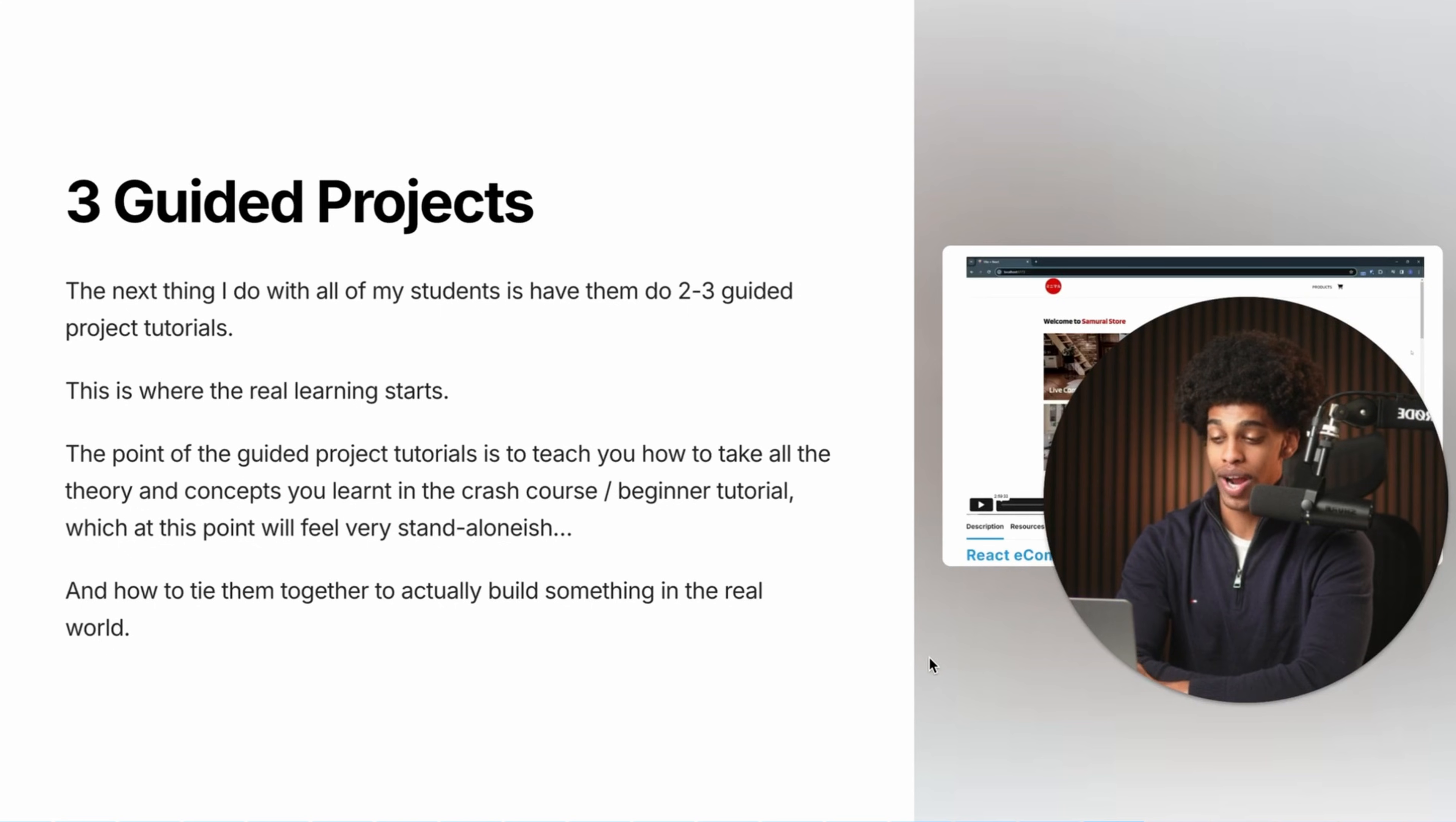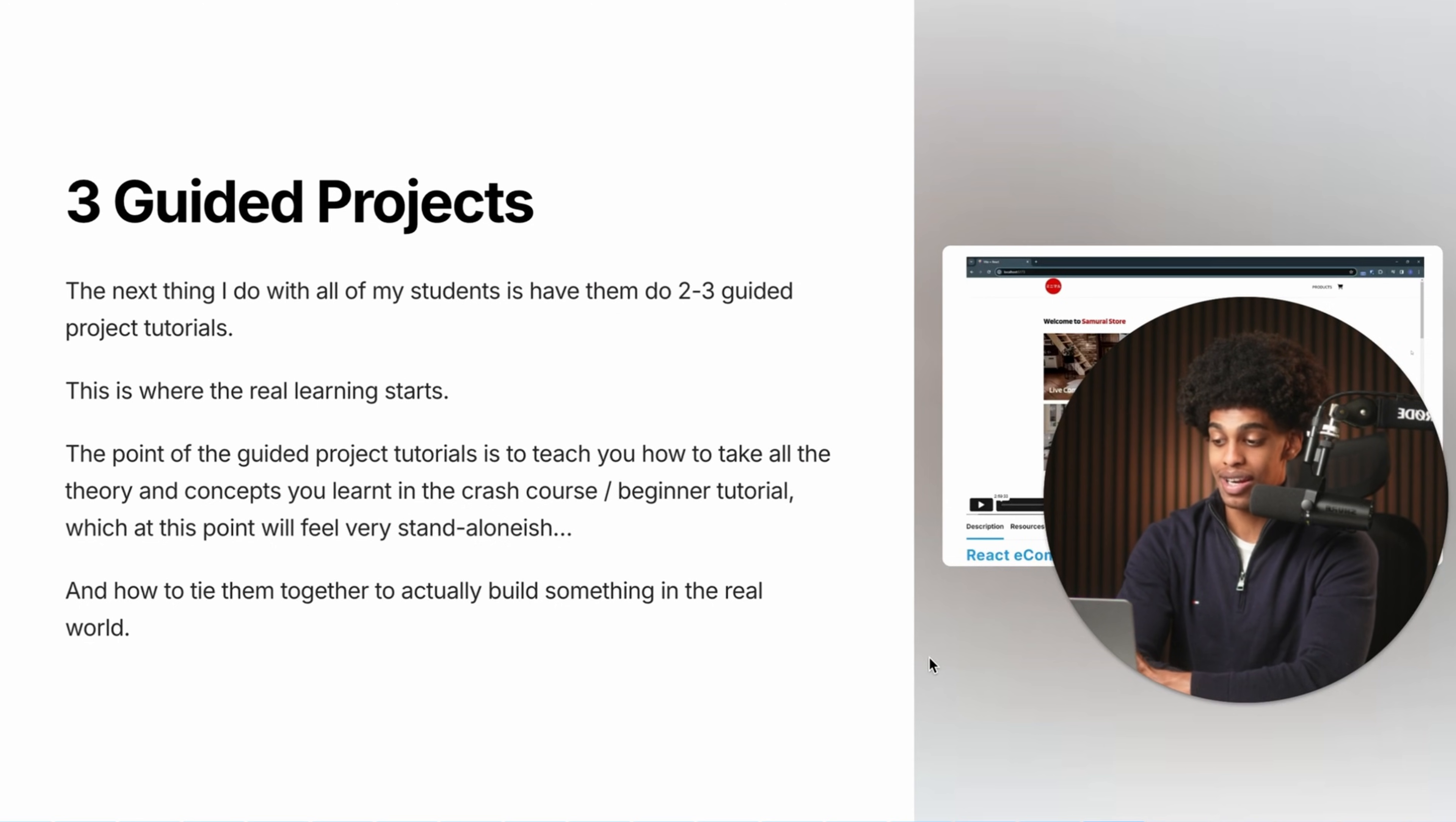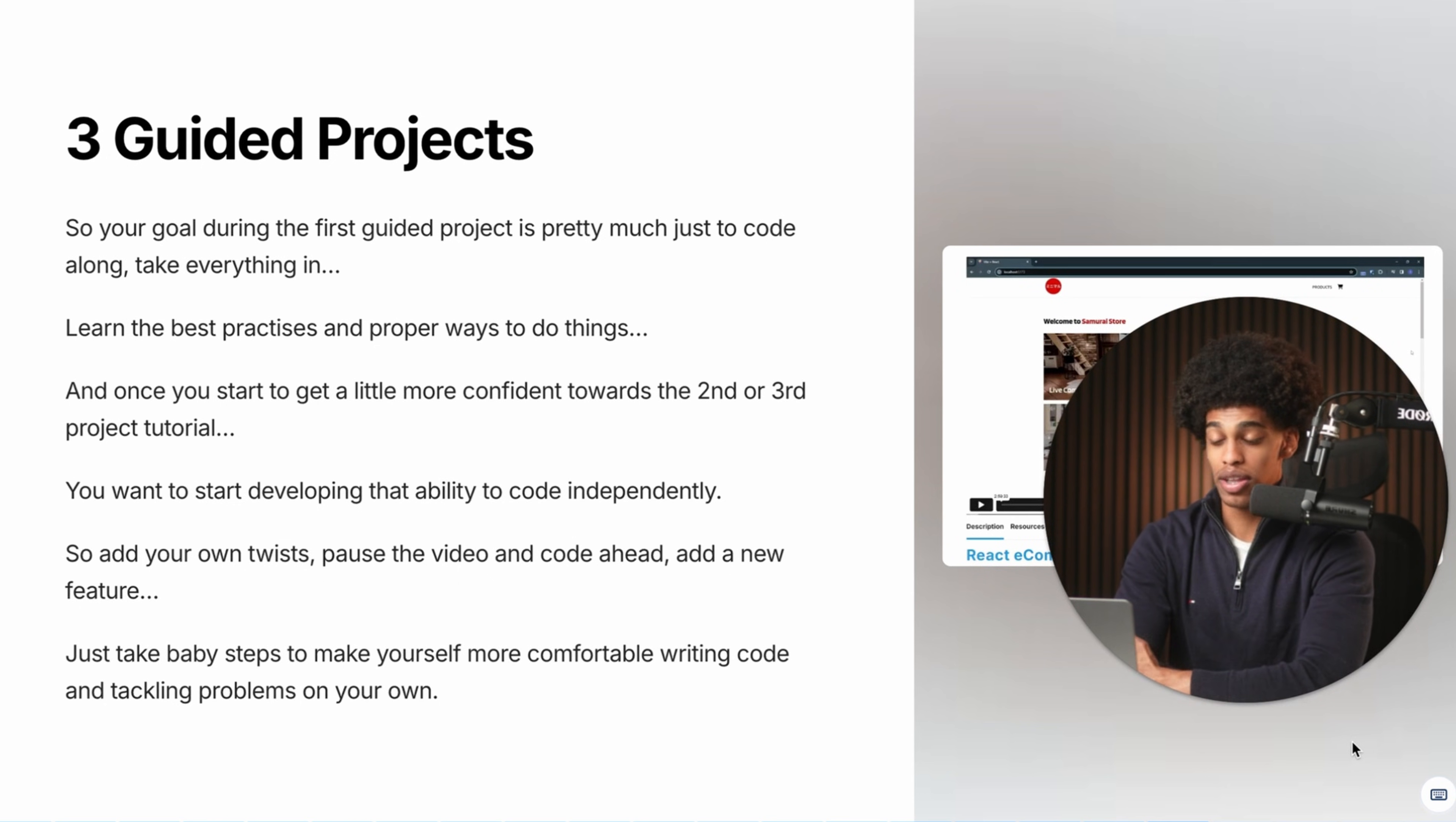And the goal is essentially for you to code along with the video, really try to develop that ability to write code independently. So as you obviously go through the first and second guided tutorial project, you won't be very confident. You'll still be trying to learn how everything applies in the real world and taking all the knowledge in. But once you get to around that second or third guided project, that's when you really want to start branching out, pausing the video, coding ahead, and again, really developing that ability to write code on your own and actually build something. And the goal here is to slowly progress your way to needing the guided project tutorials less and less.